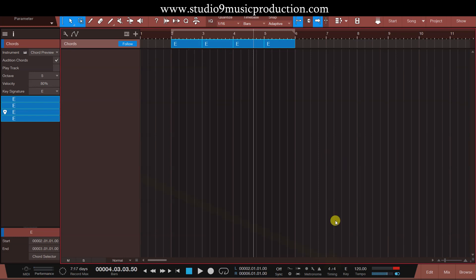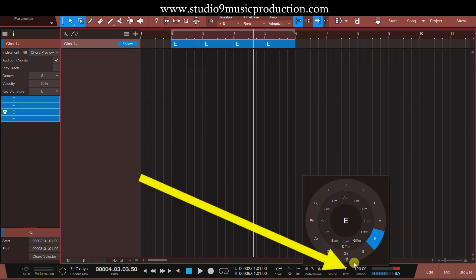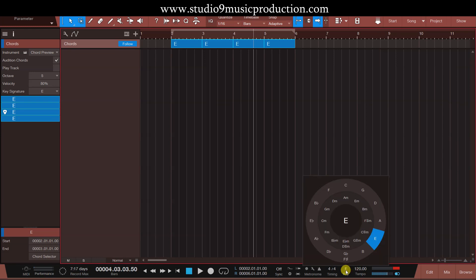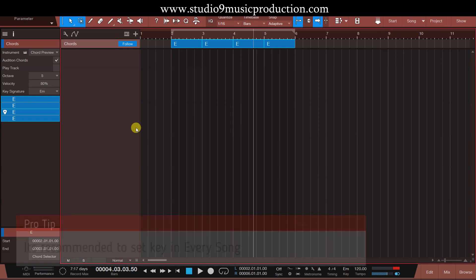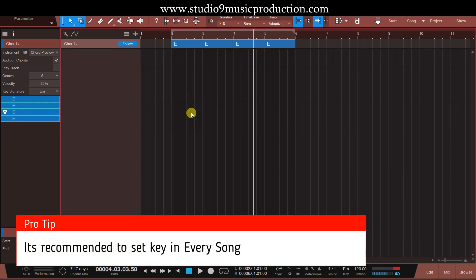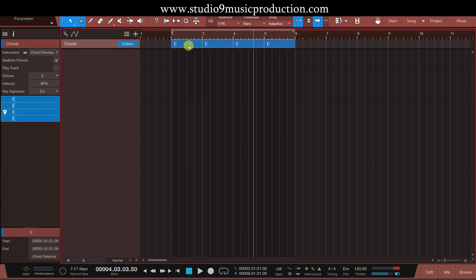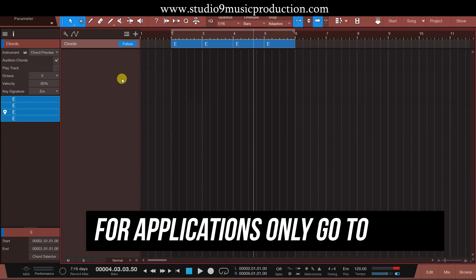सबसे पहले देखिए यहाँ पे जो by default मेरा chord आ रहा है that is E. Why it is E? क्योंकि यहाँ पे मैंने key set कर रखा है। आप देख सकते हैं कि मैंने यहाँ पे key E set कर रखा है। चलिए इसको E minor कर देते हैं — so this is E minor key. अभी यहाँ पे आप चाहें तो chord track के chords को change कर सकते हैं। और वो change आपके पास जितने सारे tracks हैं — bass guitar का track, piano का track, guitar का track — सब कुछ, even the audio materials will follow the chord track. चलिए इसको थोड़ा applications के साथ explain करते हैं।